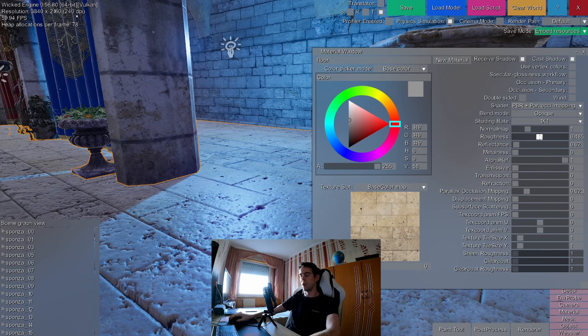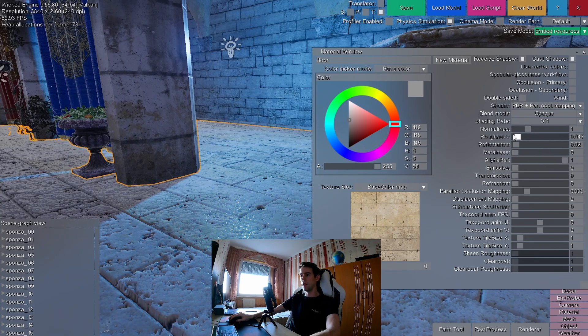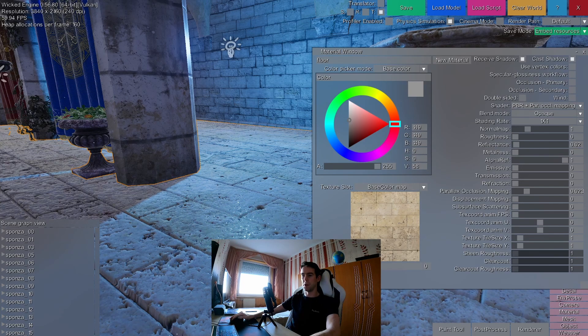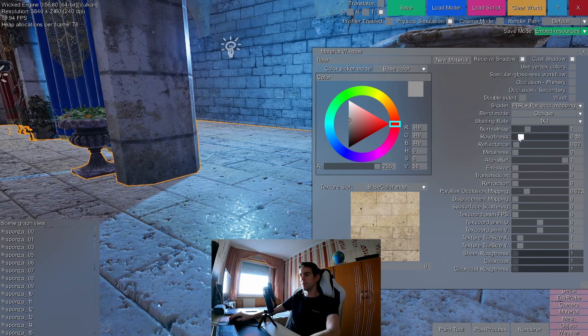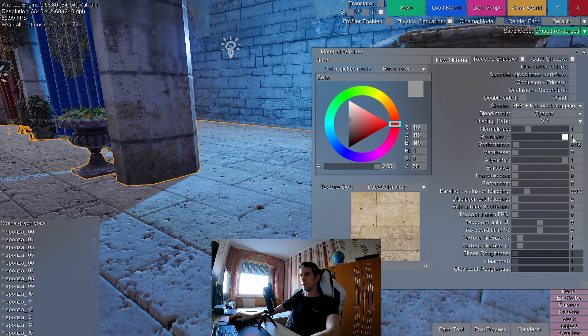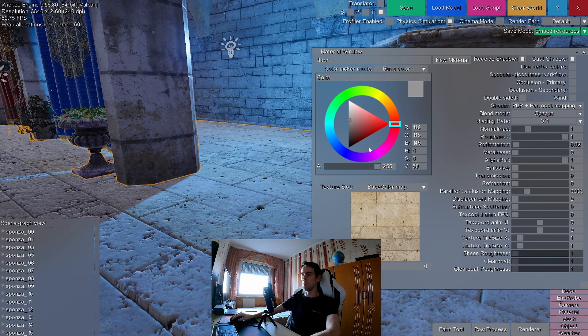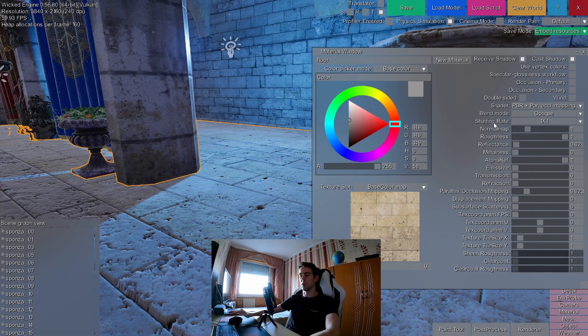If you modify the roughness down it will make the reflections smaller and sharper. If you scale it up to 100% it will be completely blurred out and very large.